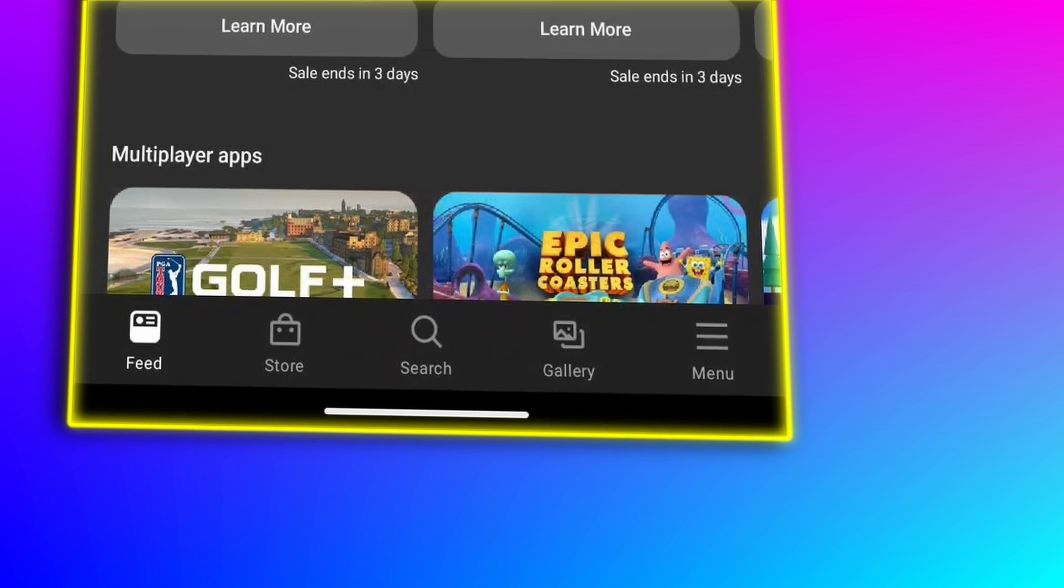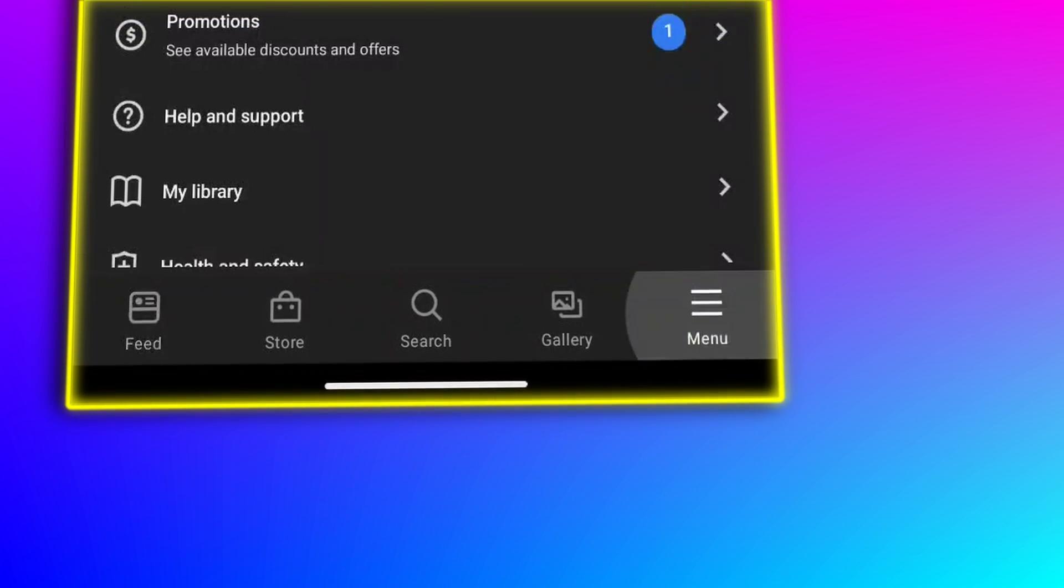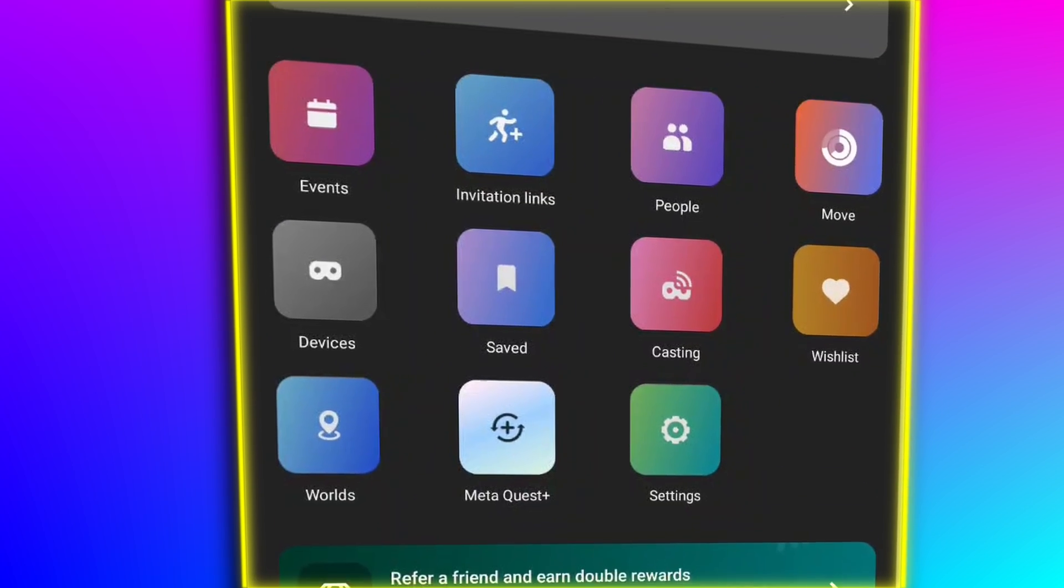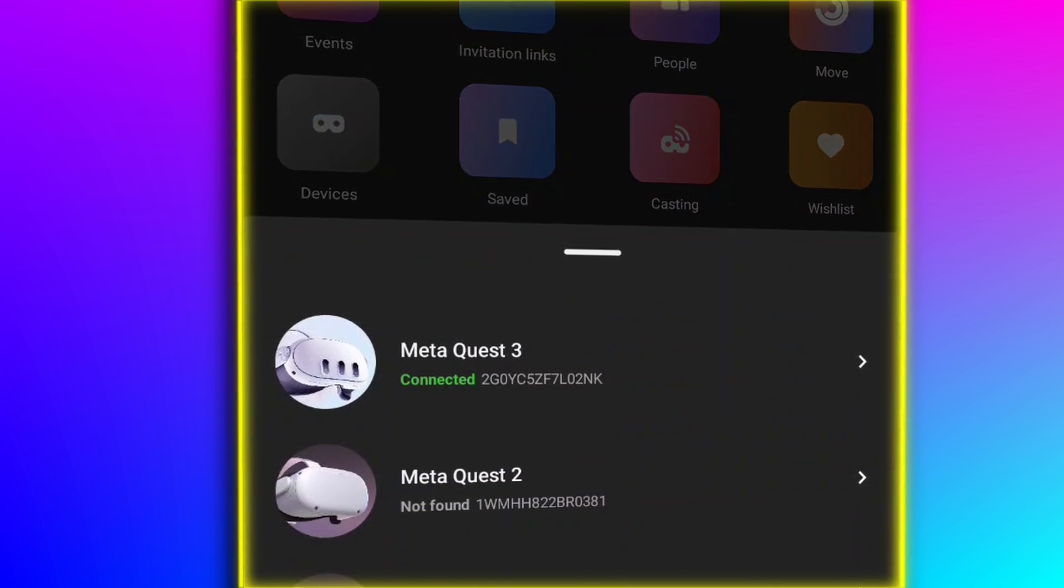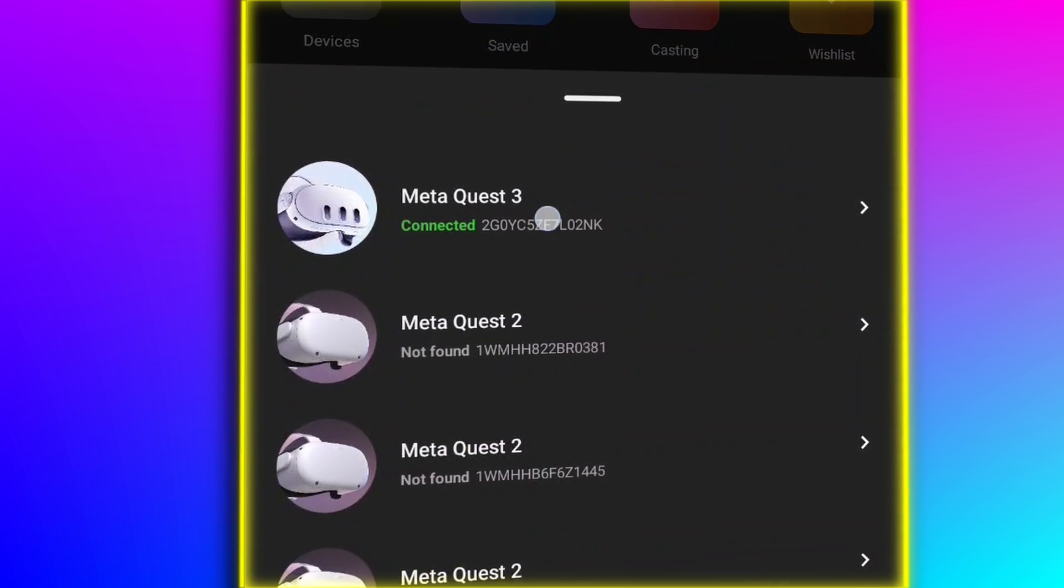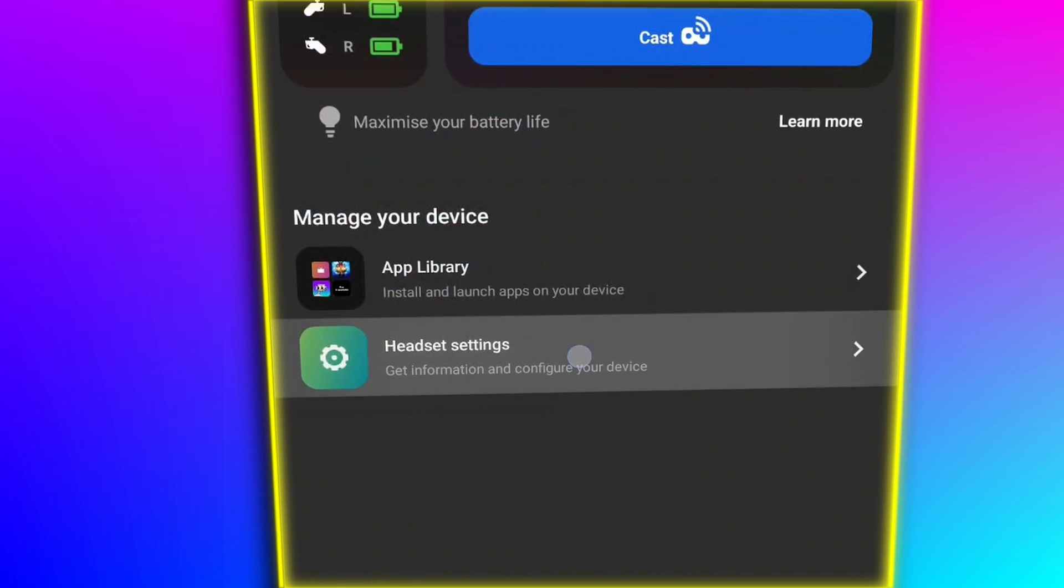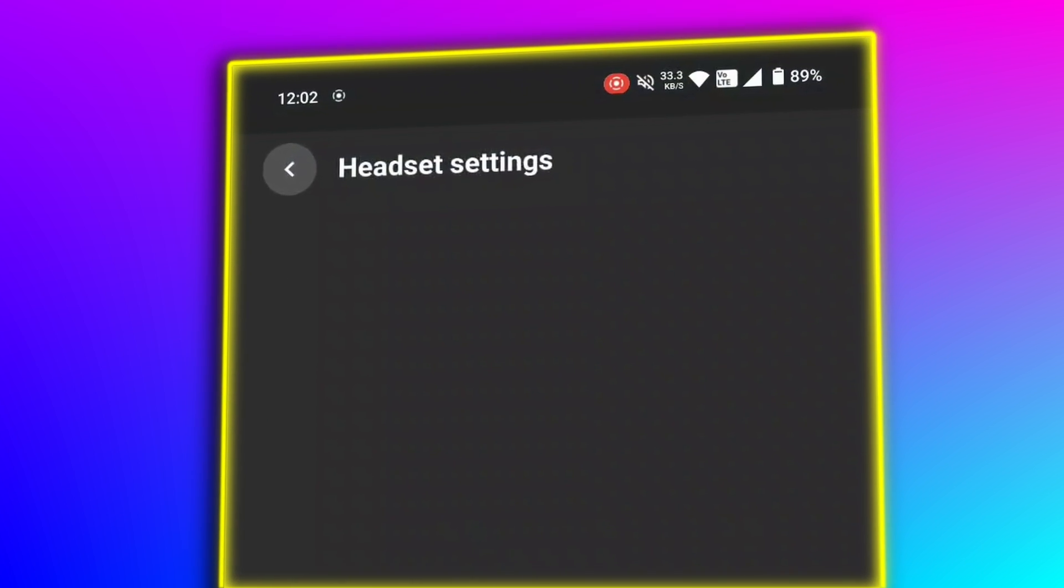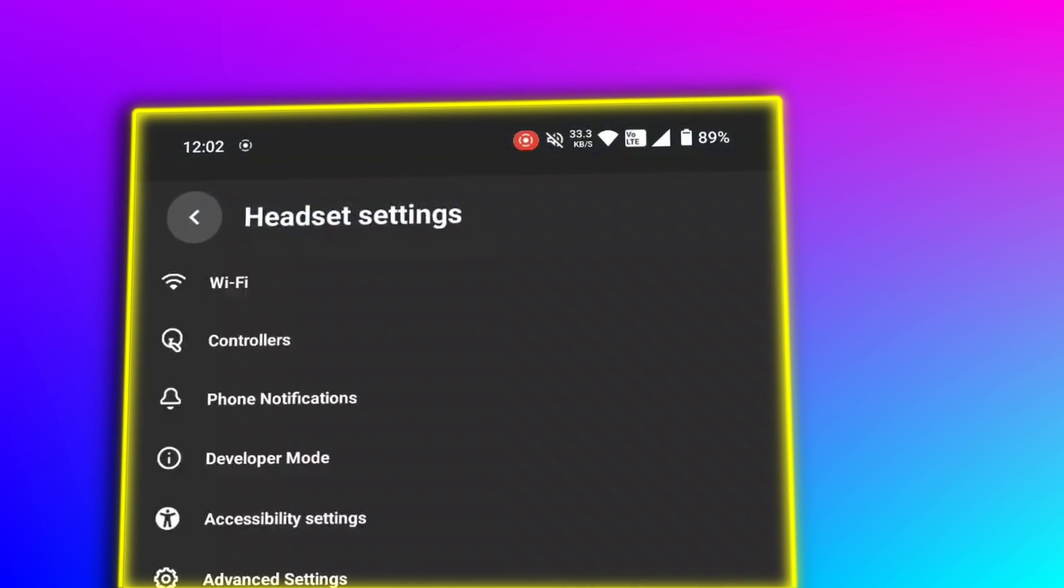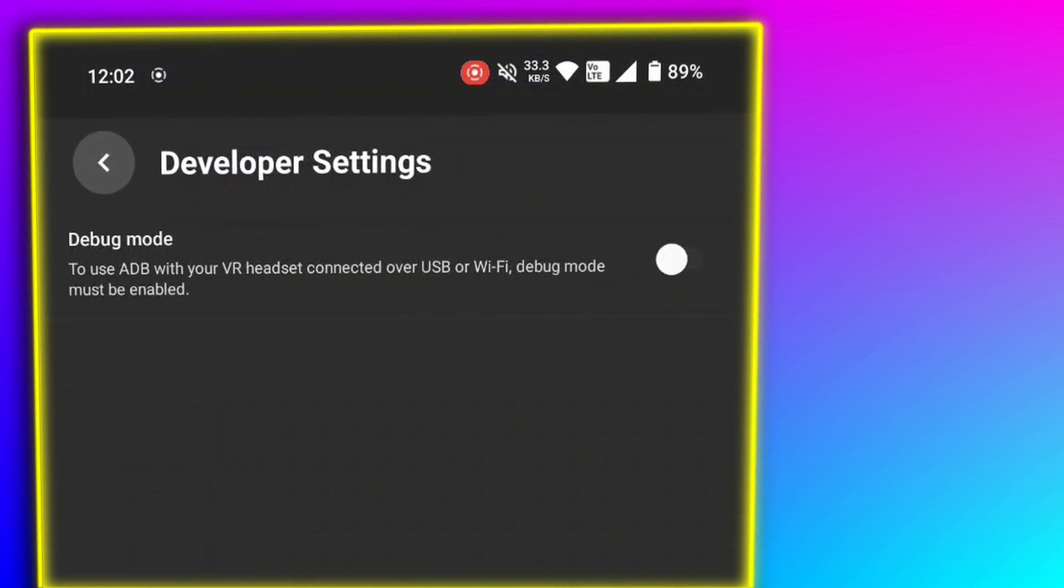Then go to your mobile Meta app and go down to the menu in the bottom right. You'll then need to click on devices. Scroll down to developer mode and click it. And once you're in there, you can enable developer mode.